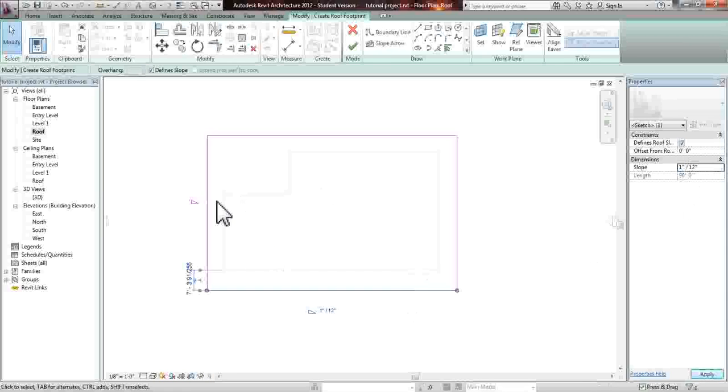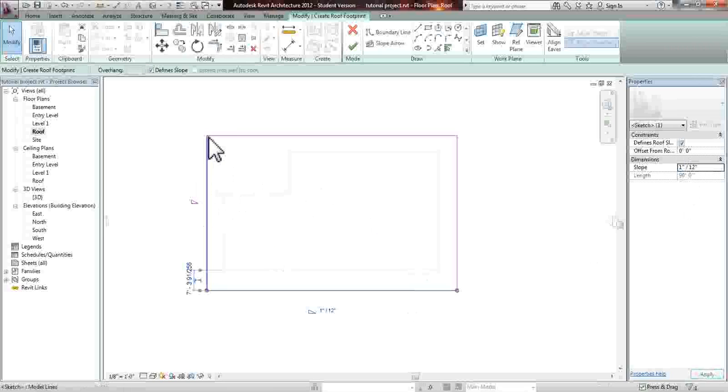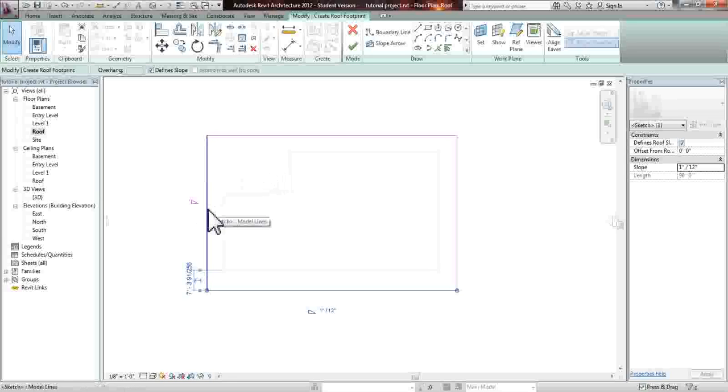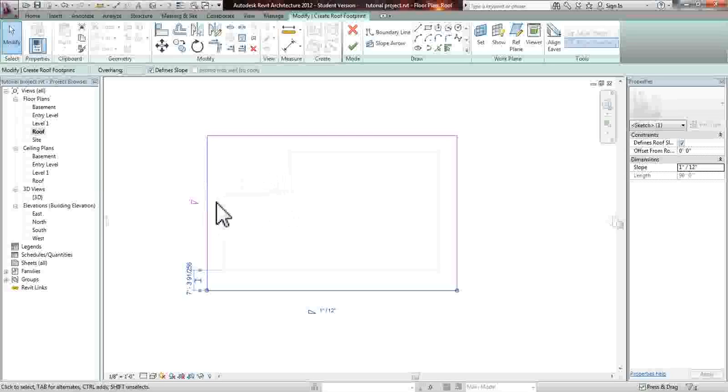The way this works is that where you have the triangle is where it would be leveled out on the roof plan. So let's say the roof starts at 24 feet, this line will lie on 24 feet. Anything from this line will go up 1 inch for every 12 inches we move.